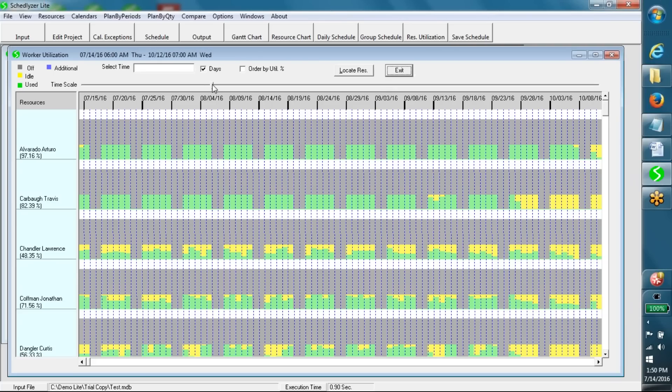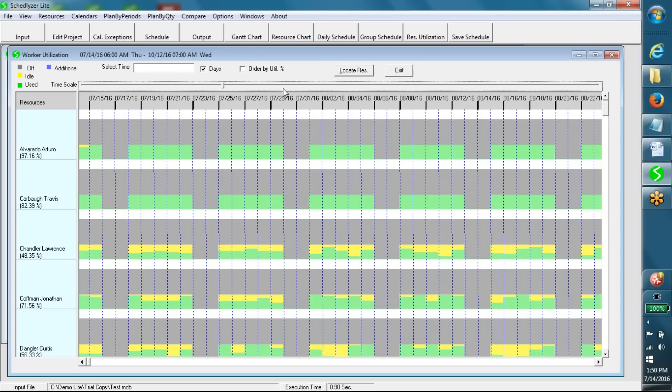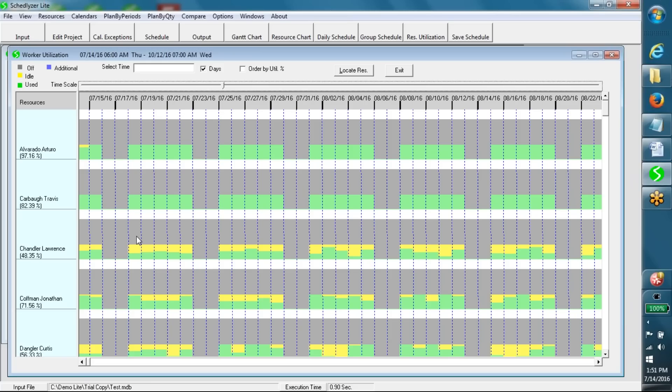Daily resource utilization. This chart shows daily utilization levels for every resource. Each column corresponds to a day. Gray color in any column for any resource represents the resource unavailable time on the corresponding day, while green and yellow colors represent the amounts of busy time and idle time of the resource on that day.